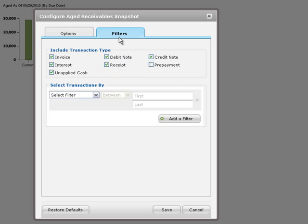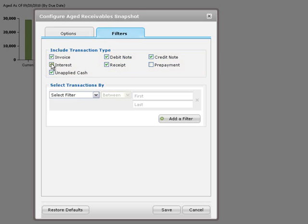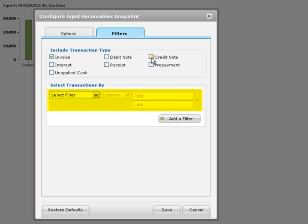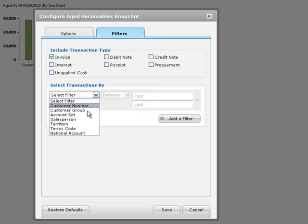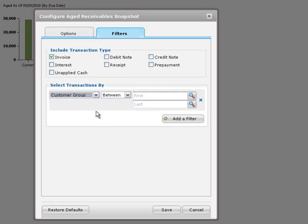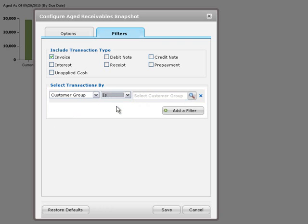On the filters tab, you can choose whether to report on all transactions or only on specific types of transactions. By applying filters, you can focus the snapshot on key problem areas. For example, you can show only invoices for a particular customer group such as the retail sales group.